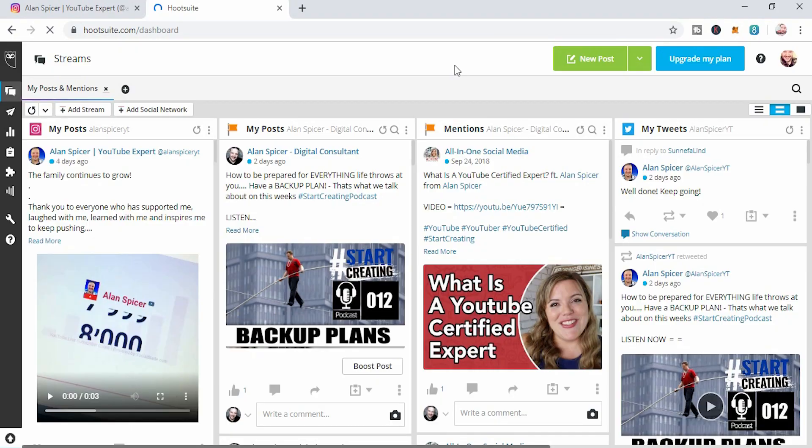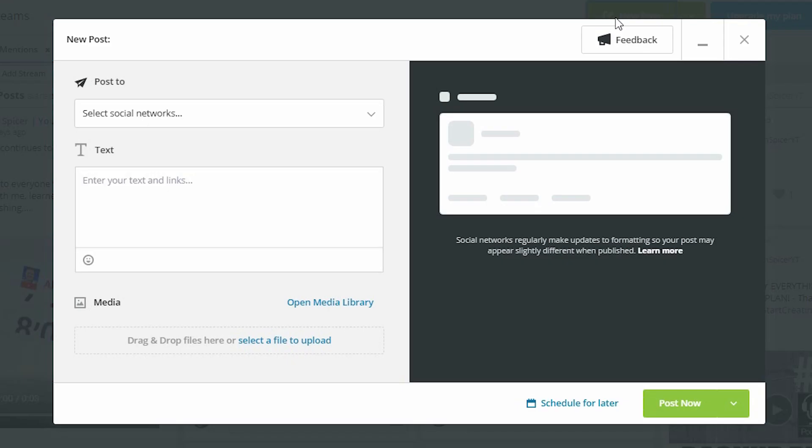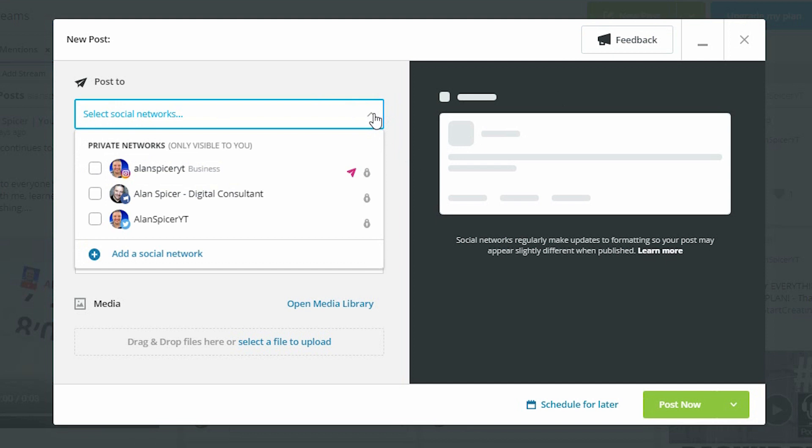So here we are back in the dashboard. For you to upload anything directly to Instagram, you click new post. It will pop up this lovely screen where now you can pick what social media networks from the ones that you've just added you want to post to.